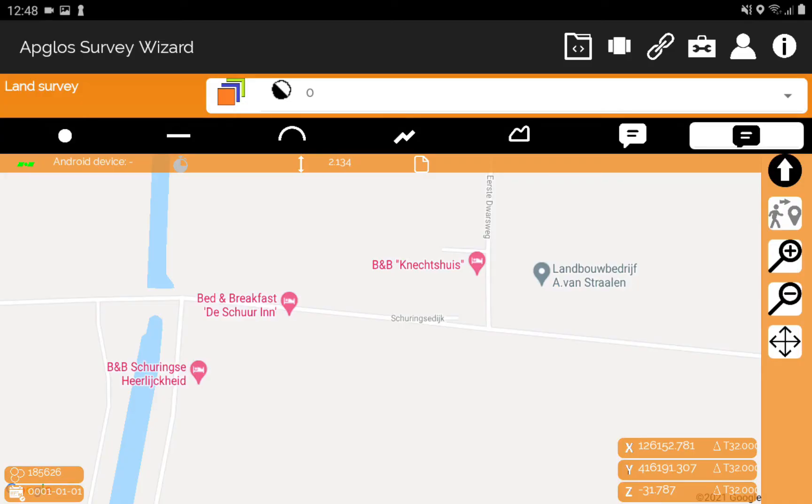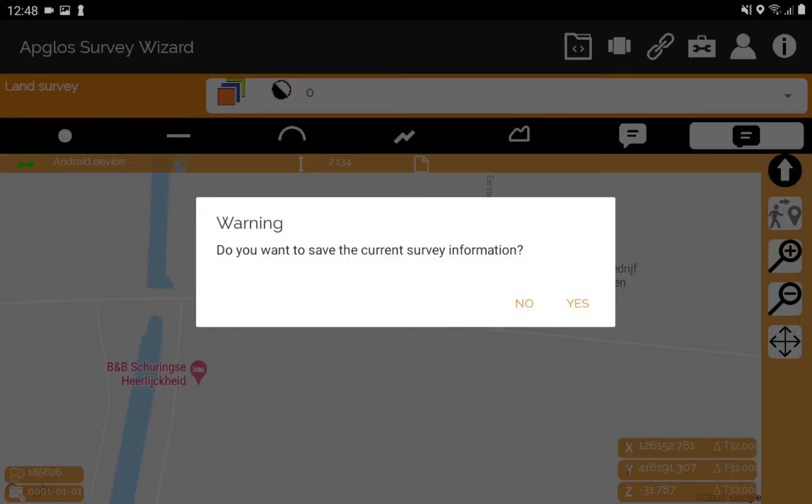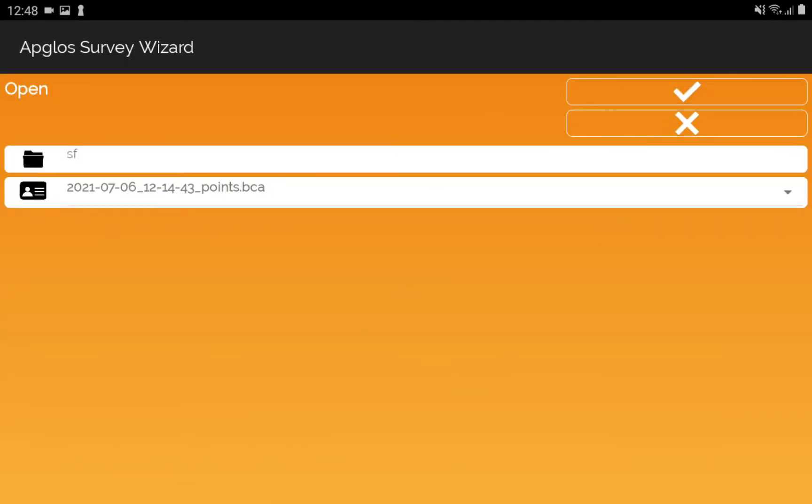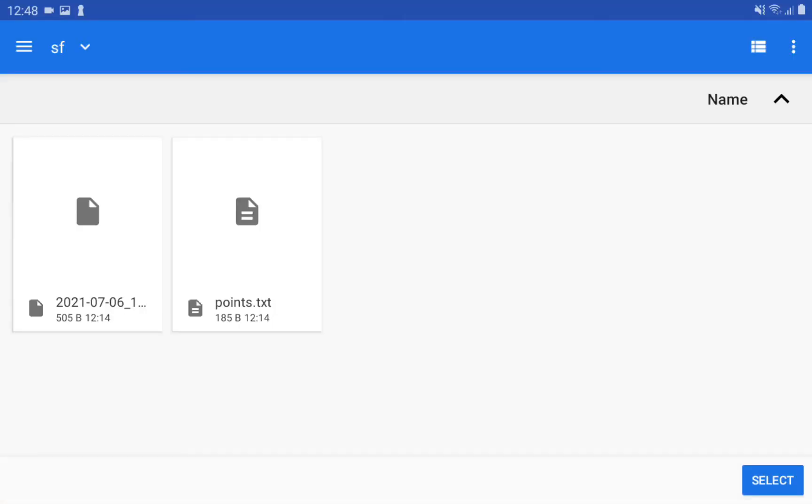So we are in Apglos Survey Wizard now. We click on the files menu and then we click open. We don't want to save any current survey information. Then we go and select the folder where the .txt file is in and we click on select.